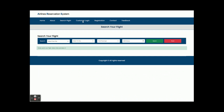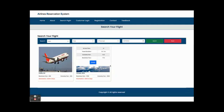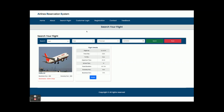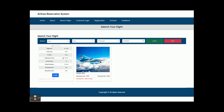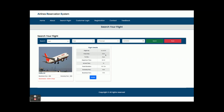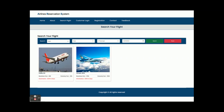This is the search flight section — it's about searching and booking flights. Once you select Delhi, the number of passengers, and the date and click Search, you will be able to see all the flights which operate on that route. For example, this is the route Delhi to Gaya. A single flight can operate on multiple routes, so there is a provision in the database to add multiple routes for a single flight.